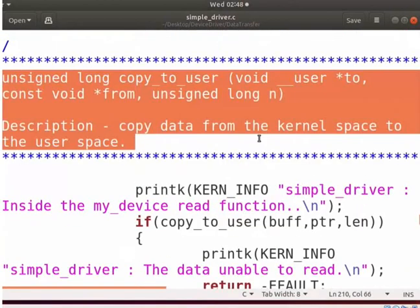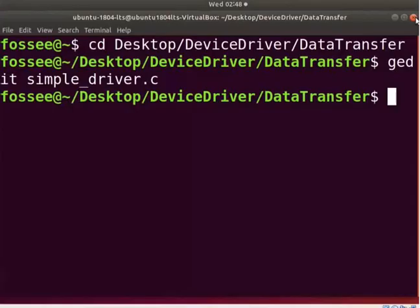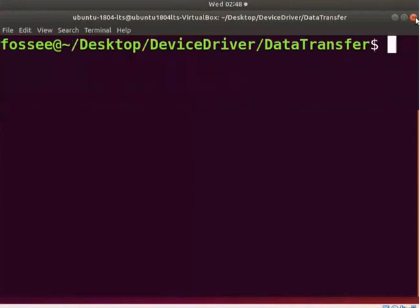Using these functions, the driver can access the user space buffer in a safe way. Save and close the file. Switch back to the terminal. Clear the screen. To be a super user, type su. Now type the system password.